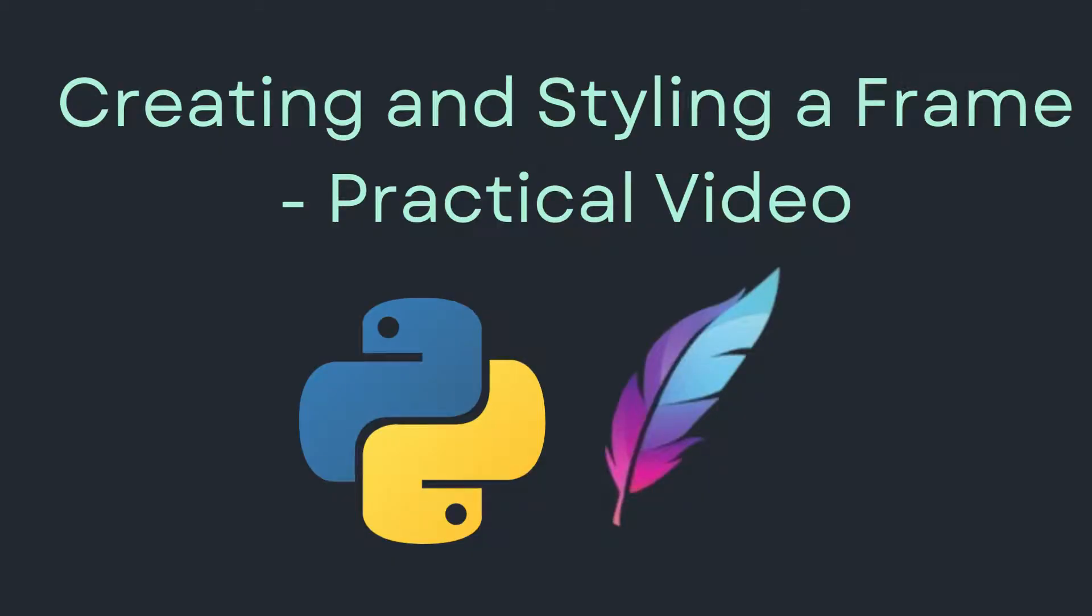Welcome to Thinking Through Code. We continue with basic concepts for Tkinter GUI applications. In this video, I'm going to show you a preliminary video before we get into real geometry management using grid. We're basically just going to create a frame and style a frame.